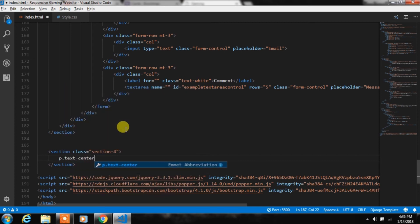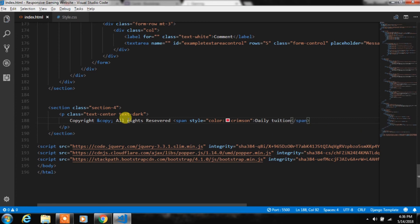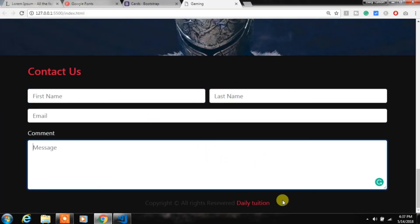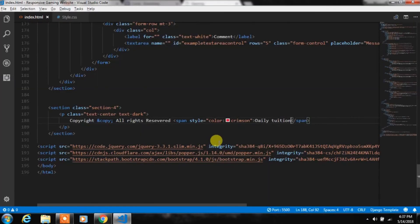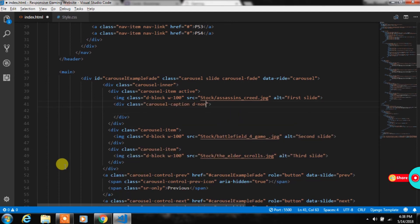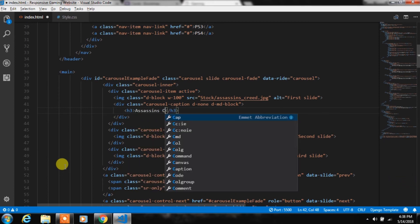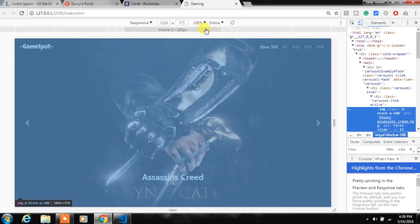After that we will create the last section with a paragraph using text-center and text-dark Bootstrap classes for a copyright notice message, using a span tag to change the color of the website name. Finally, for the first carousel we add a div with the carousel-caption class, specifying d-none and d-block classes, and create an h3 with the game title and a paragraph with ellipsis text.